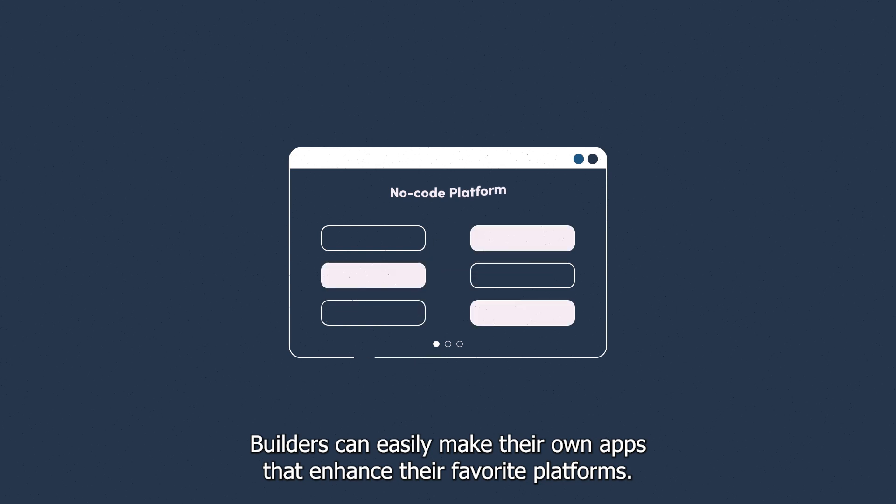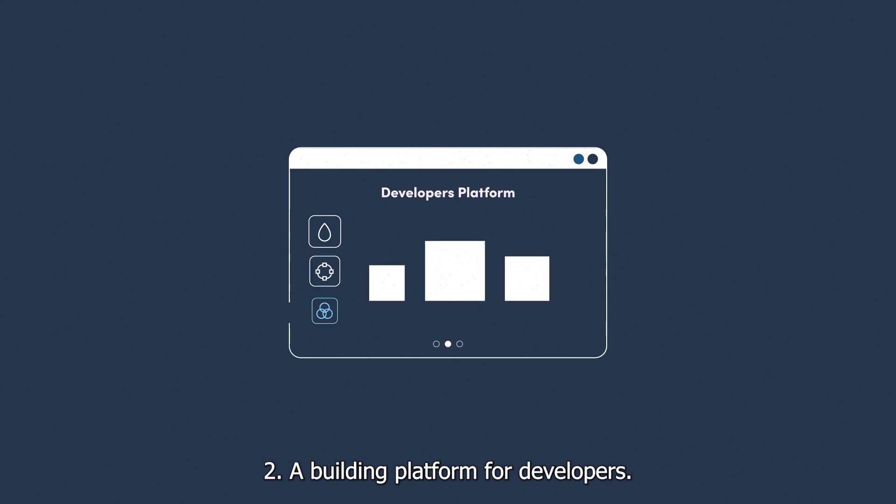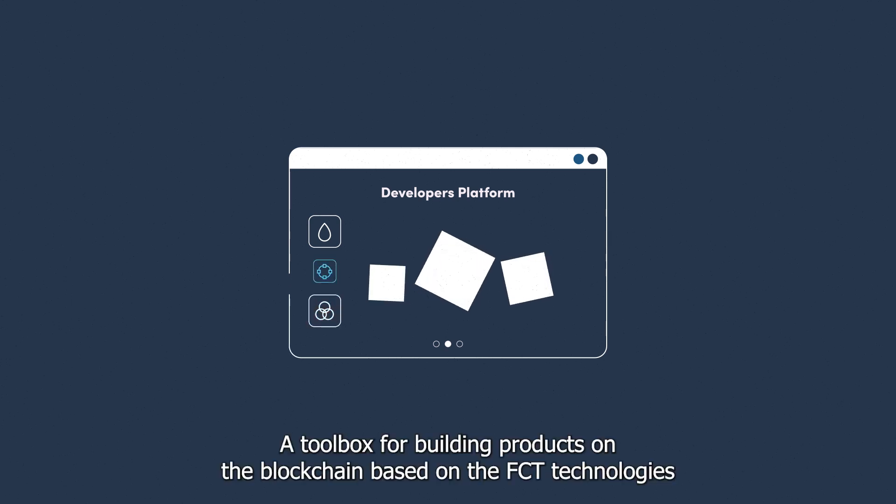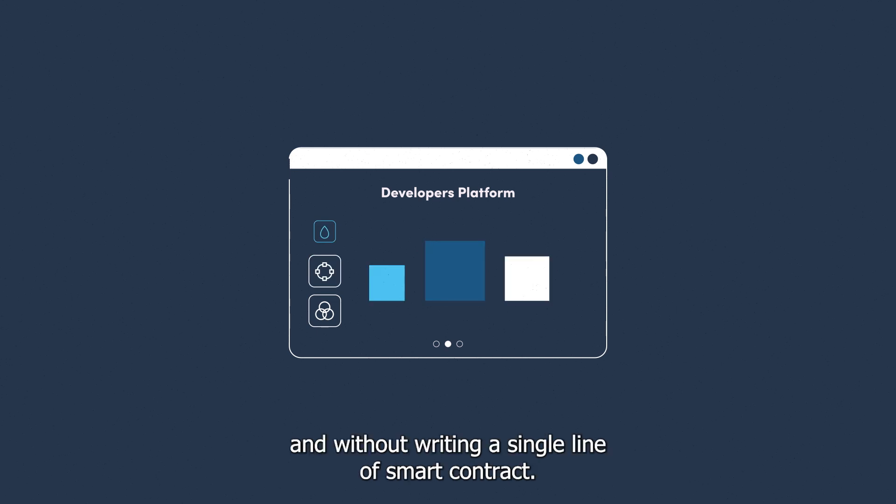Two: a building platform for developers—a toolbox for building products on the blockchain based on the FCT technologies, and without writing a single line of smart contract.